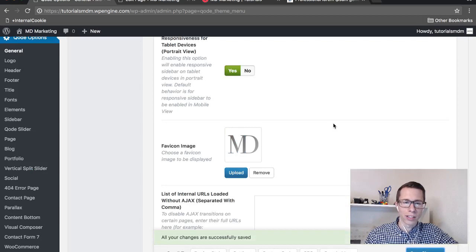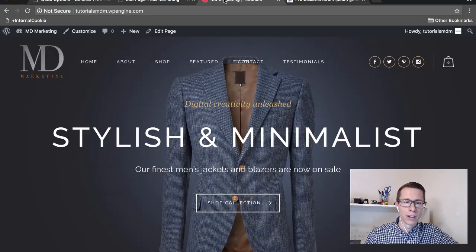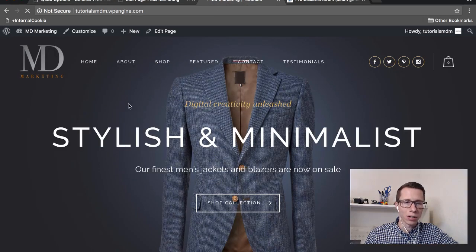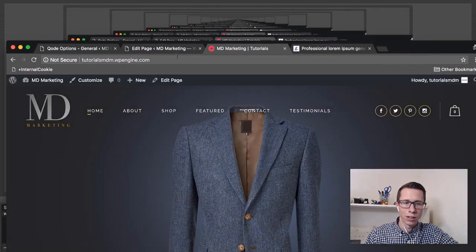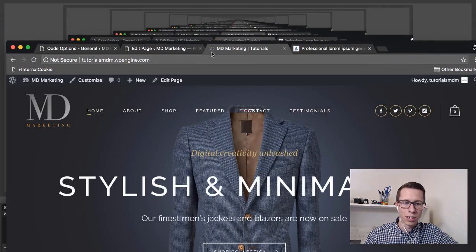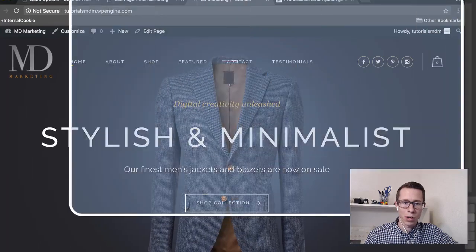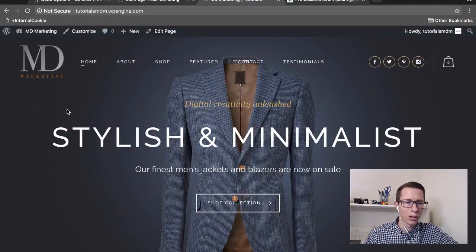Then just hit save. We'll go ahead and refresh our page, and I'll pull this down for you. You'll see, it's been changed out with the red circle with our MD logo.